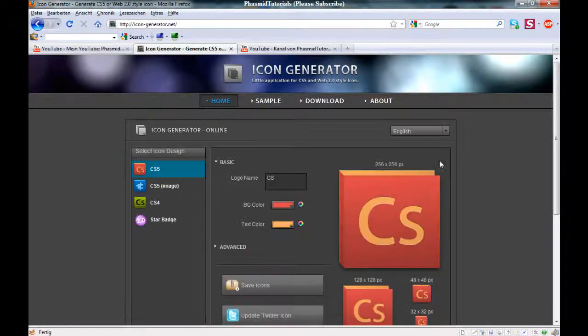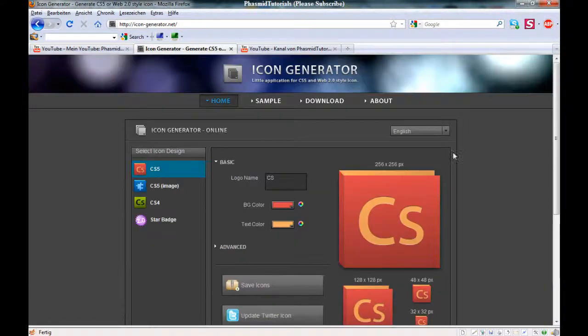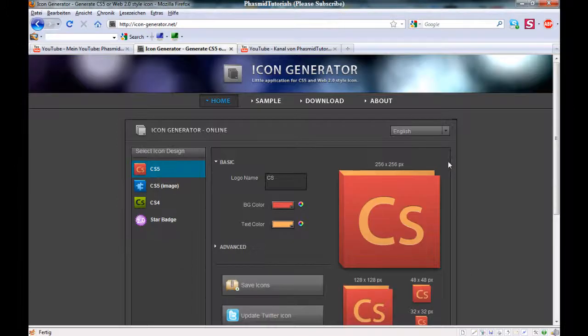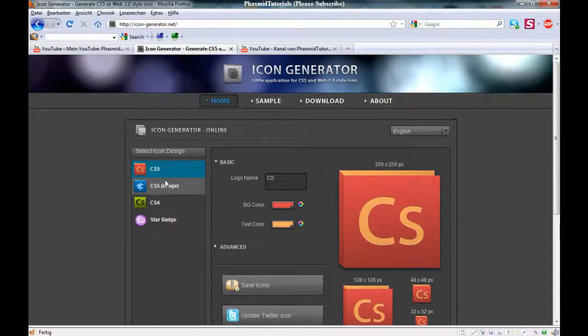You go to the site, the link is in the description. And now you can see this here. And here you can choose one of these.